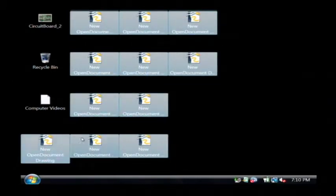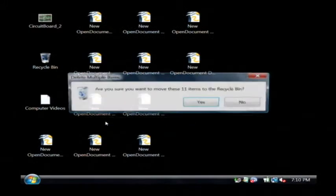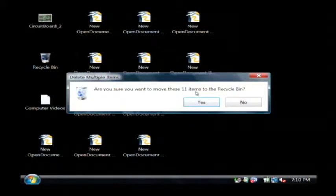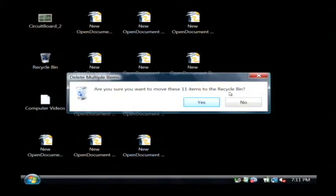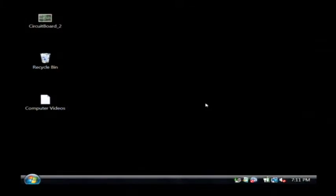I'm going to right click on one of them and say delete. It's going to ask me to confirm that I really want to delete these eleven items. It's going to send them to the recycle bin, which I'll tell you about in a second. Just click yes.